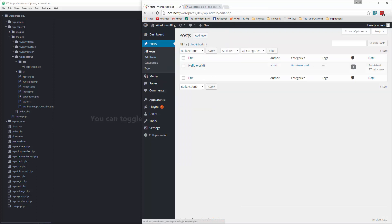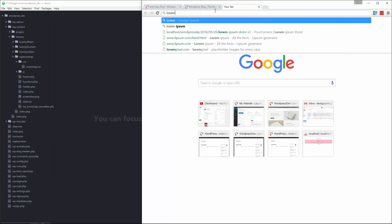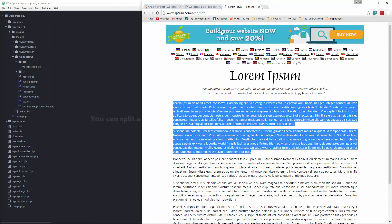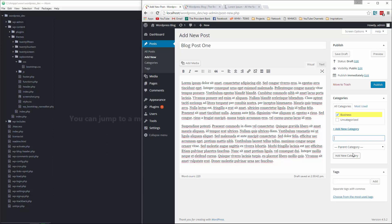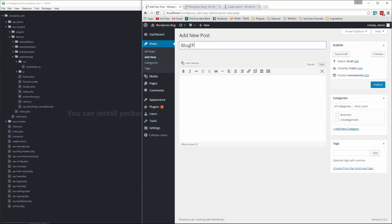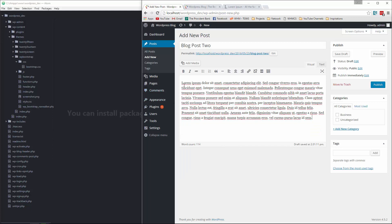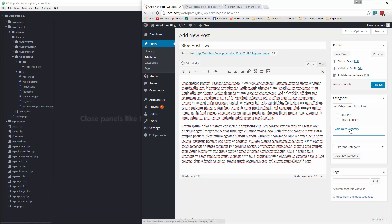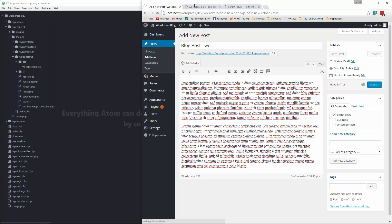First thing I want to do is actually create some blog posts. Let's go here, say 'Add New', say 'Blog Post One', grab some dummy Lorem Ipsum content, paste that in, add a category — we'll say 'Business' — and publish. Let's add another post, add a category 'Technology', add some tags, and publish.